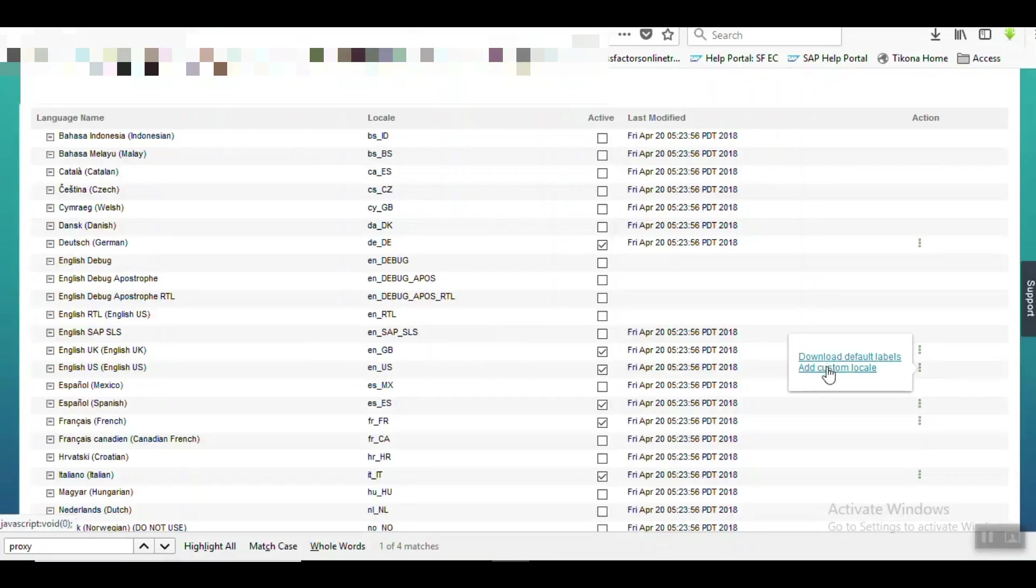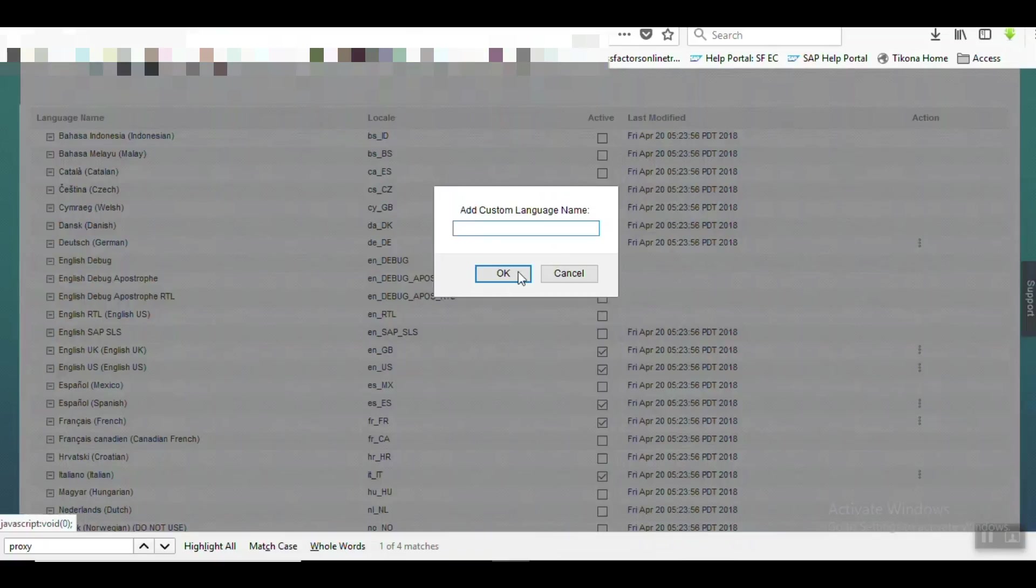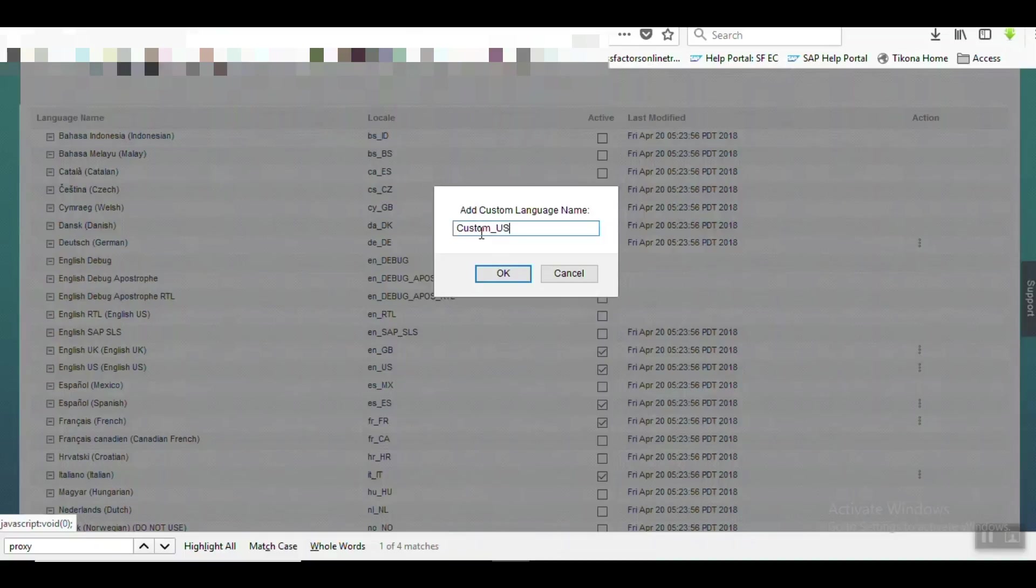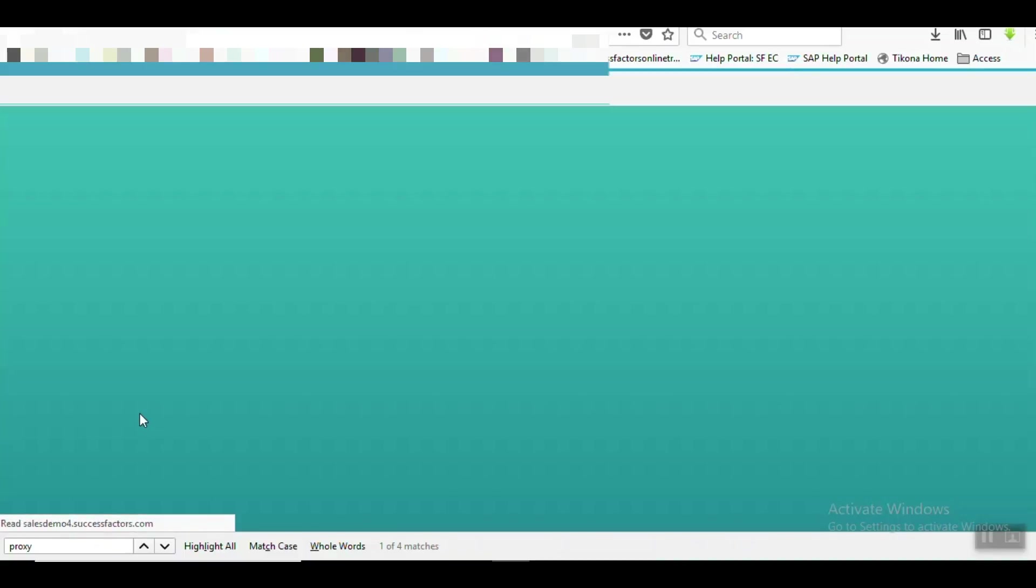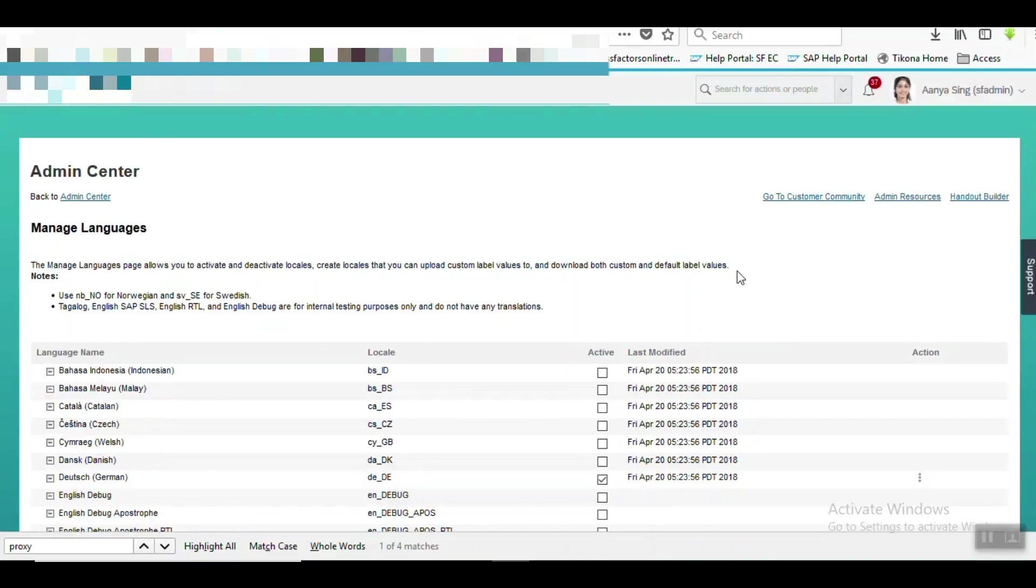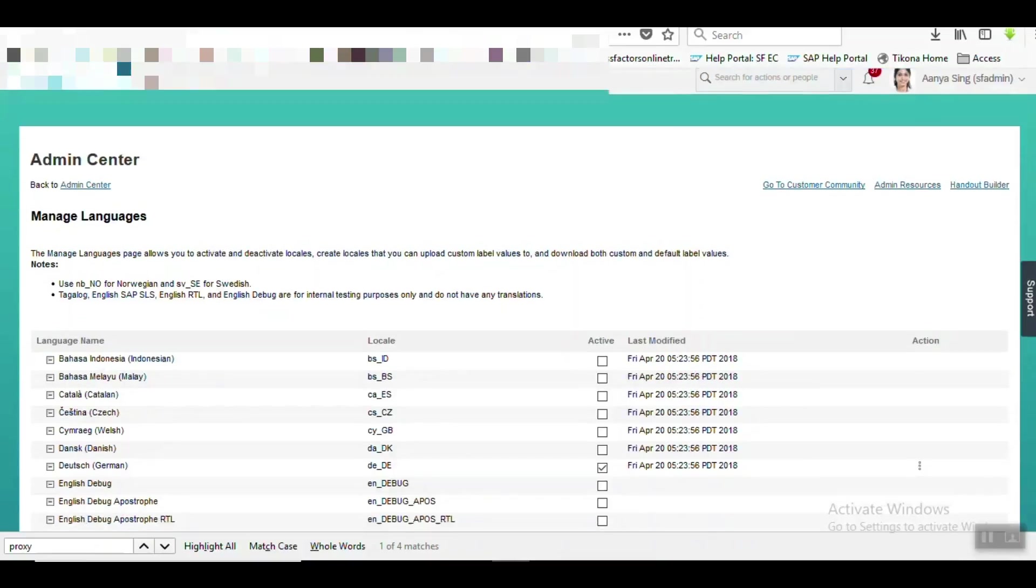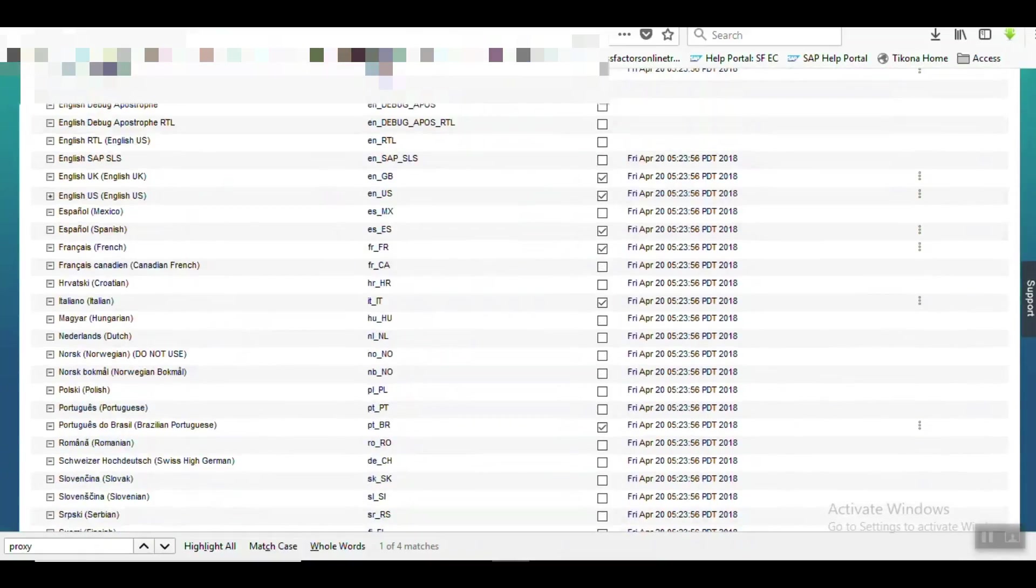You can see Add Custom Level option is available, just add it. Put an appropriate name: Custom, Custom US, as I am going to create under US language only, English US language.